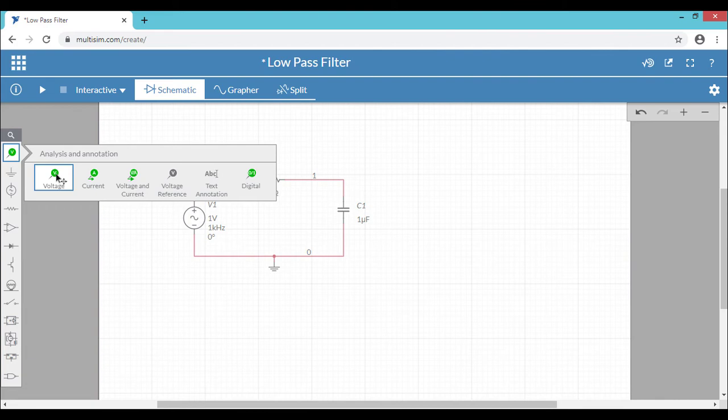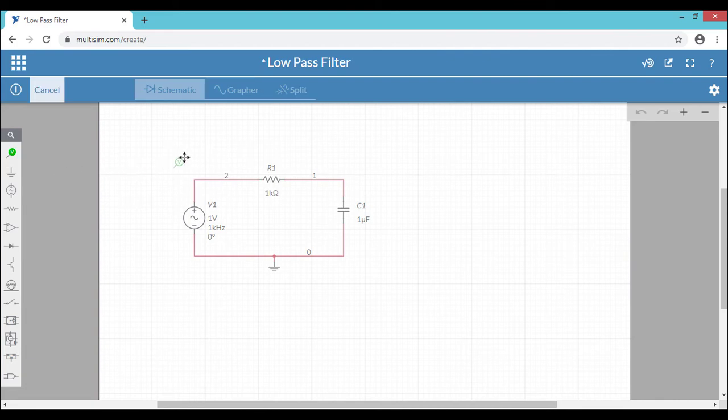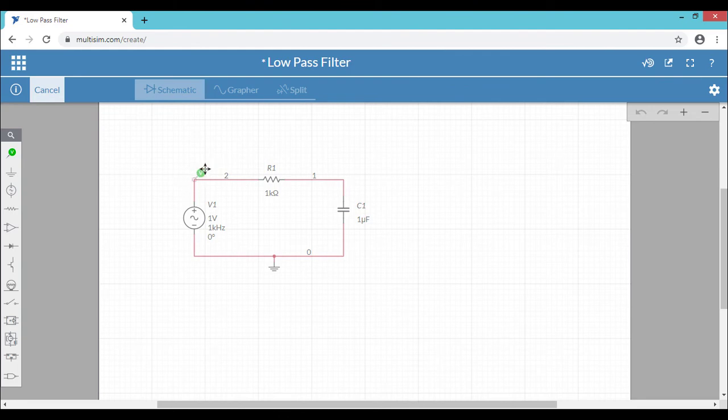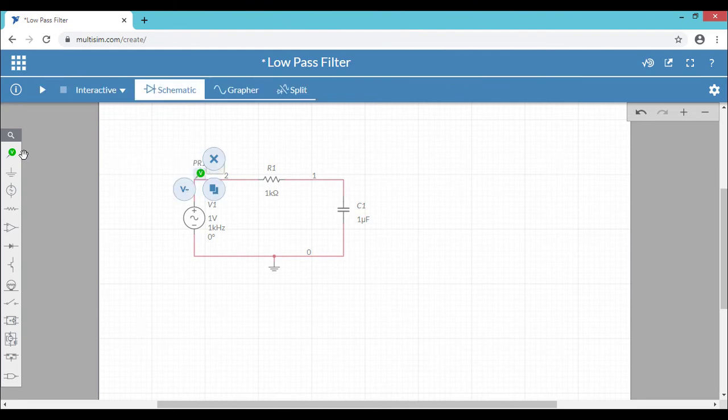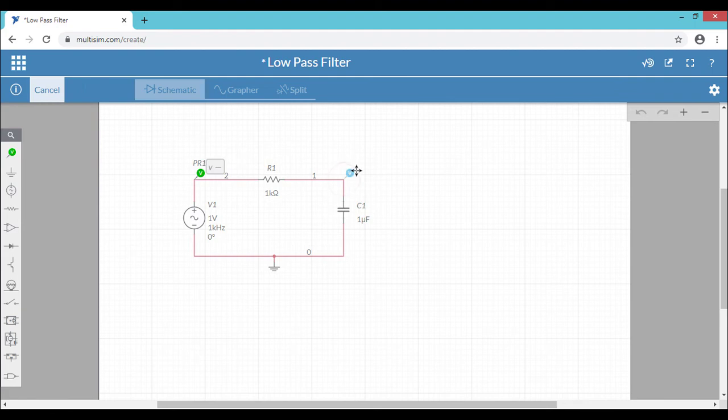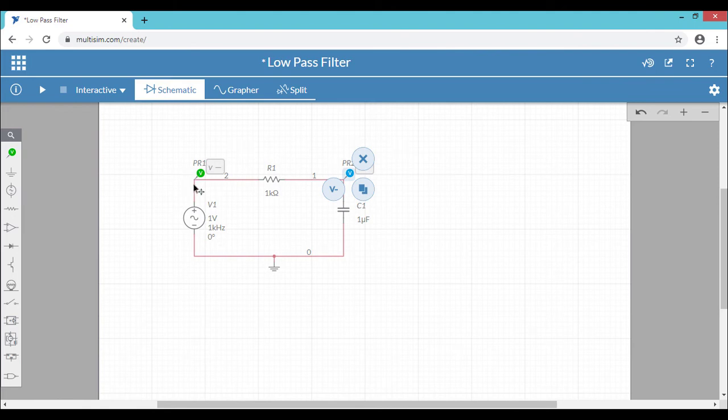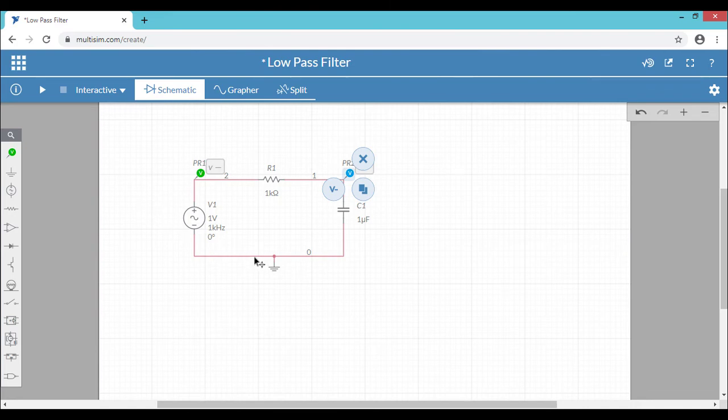So for this circuit you can choose the voltage probe. So wherever you want to see the waveform you can place your probes. So I want to see both input as well as output. So you can keep the probes on the input and output side. So we are keeping the probe only on one node. What about the other node? The other node is considered as a ground node. By default it will be considered as a ground node. So we are done with the schematic of the low-pass filter.